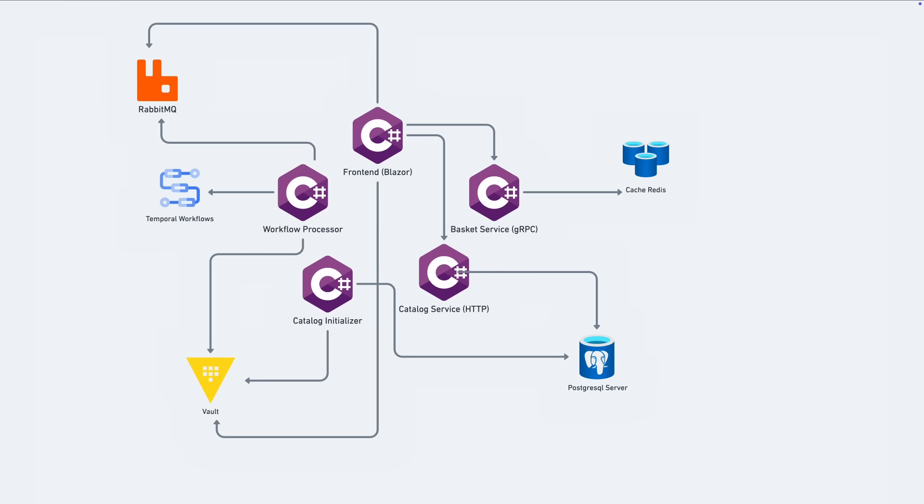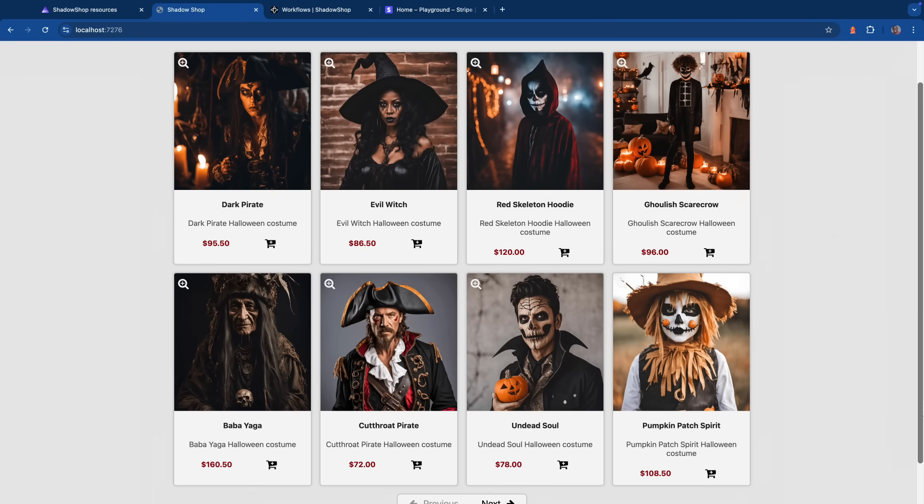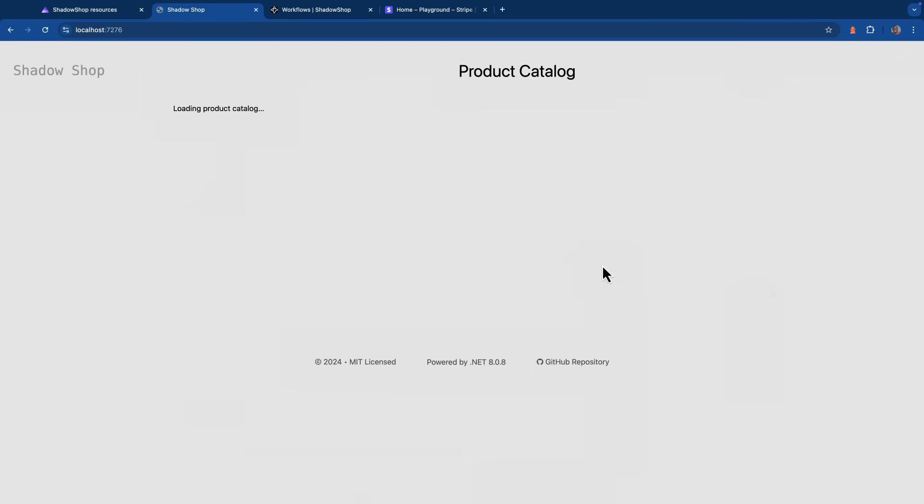Now let's head over to the browser and see what this demo looks like. The Shadow Shop is an online storefront that sells Halloween costumes. All these products on the front page are being populated through the catalog service. If I click around on some of these items and add them to the cart, you'll notice that cart icon on the top right side getting updated. That component is being powered by that basket service.